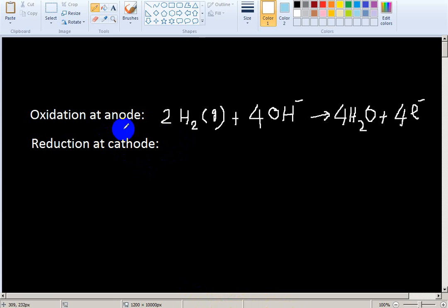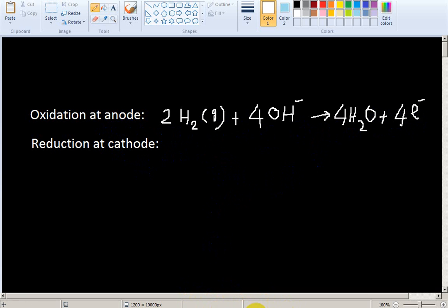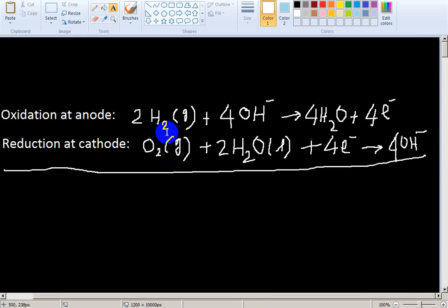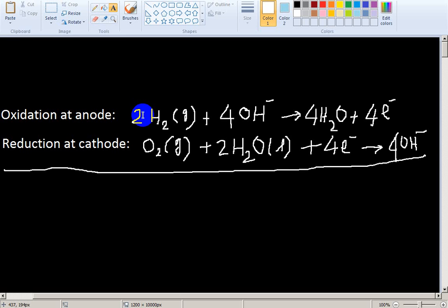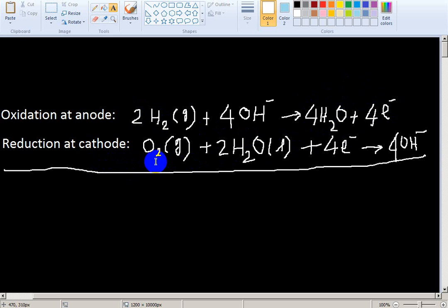An oxidation reaction occurs at the anode — hydrogen loses 4 electrons. Hydrogen gas is absorbed onto the catalyst and, in contact with the potassium hydroxide electrolyte, two molecules of hydrogen are oxidized at the anode. Electrons flow through the outer circuit. At the cathode, reduction occurs — oxygen gains four electrons and becomes reduced.